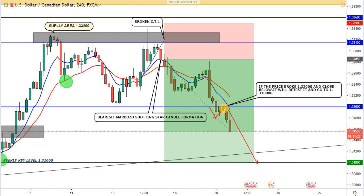To sum up the reasons: we have a supply area, a broken counter trend line, a shooting star and Marabouzo candlestick formation, and of course the moving average — all of this supported our sell trade.